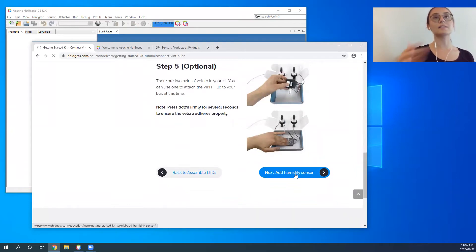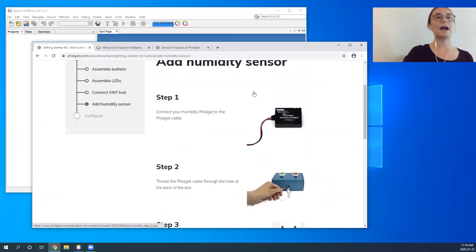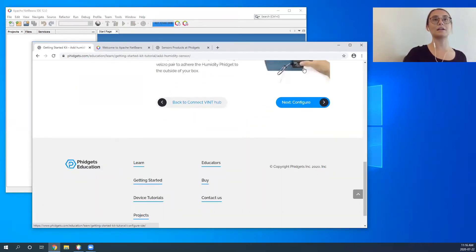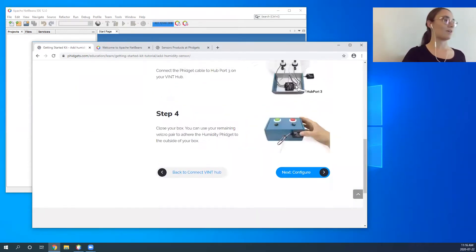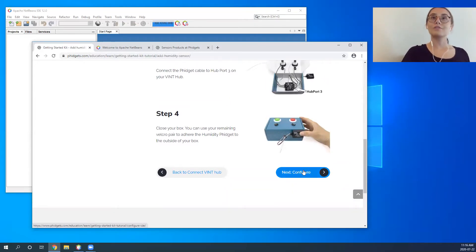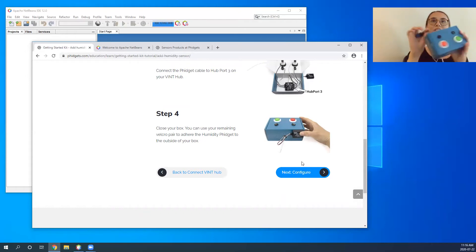Lastly in the assembly, we add our humidity sensor to the back of our Getting Started Kit. After that, students will have a kit that looks something like this.